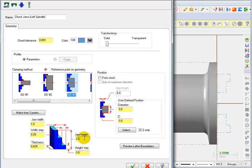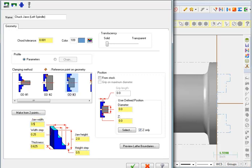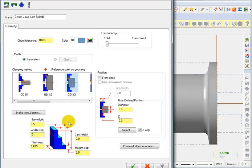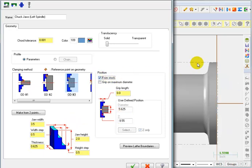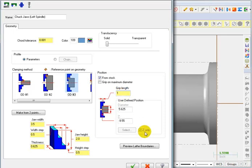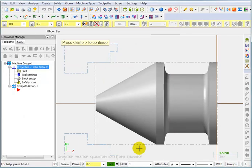And I'm going to tell it that for the jaw height, I'm going to leave that on 2 inches. And I'm going to leave the step at a half inch. For the jaw width, I'm going to make this three and a half inches. And I'm going to set this step a half inch. We'll take a look at it in a second here. I want it to position from the outside of my defined stock boundary. And I want it to grip on one inch. So let's preview that and see what we have.